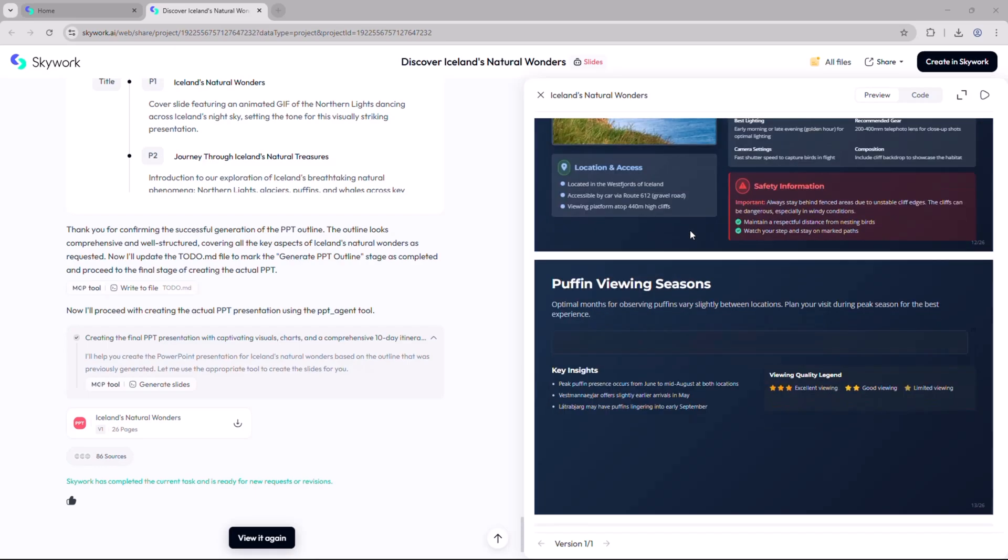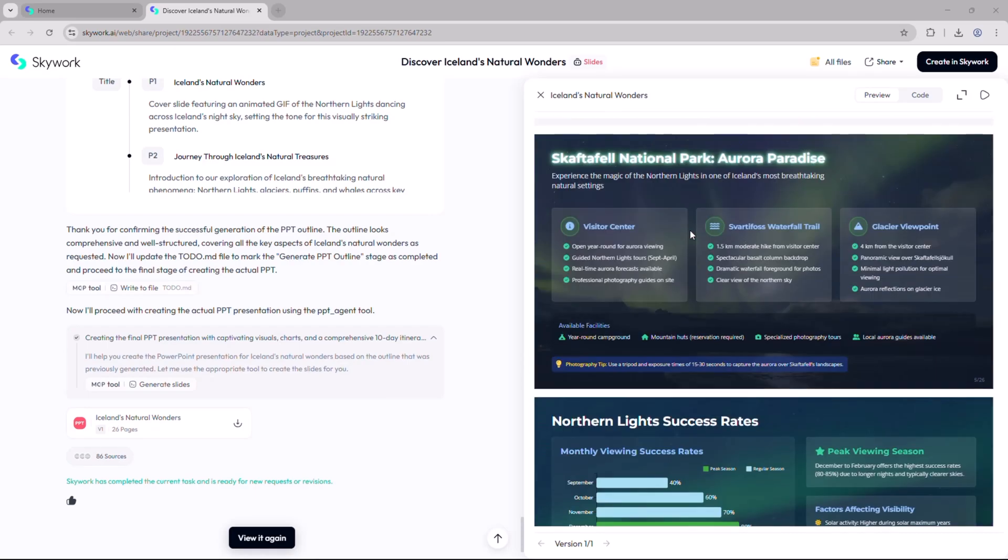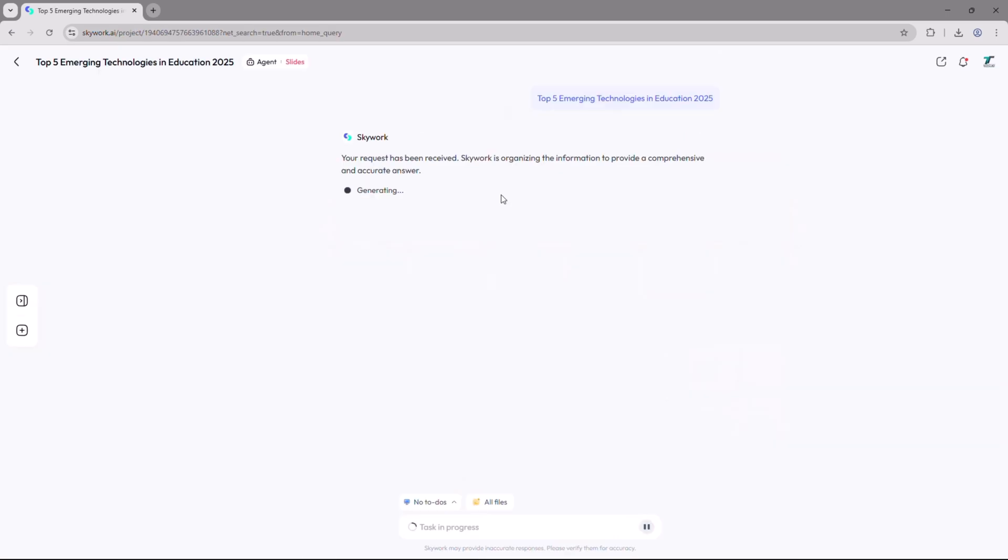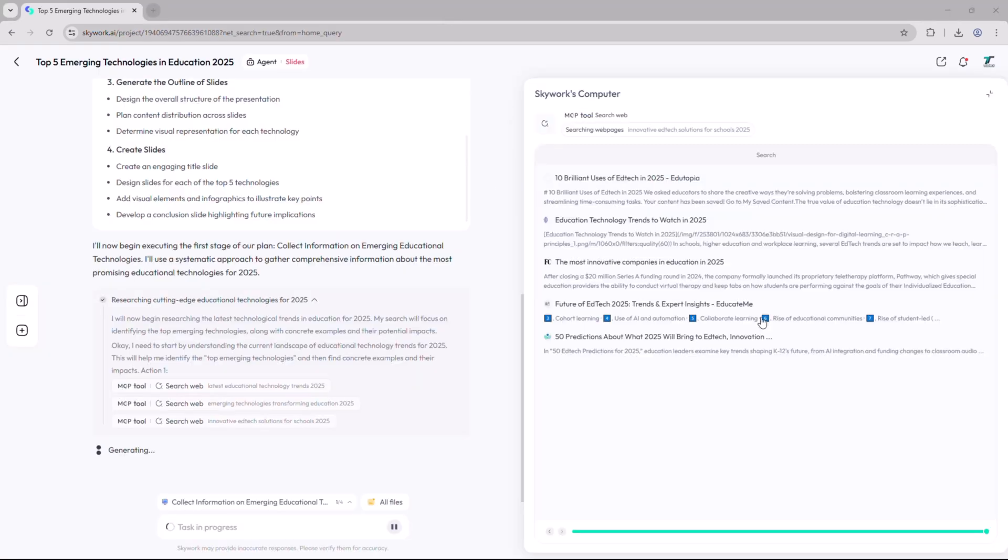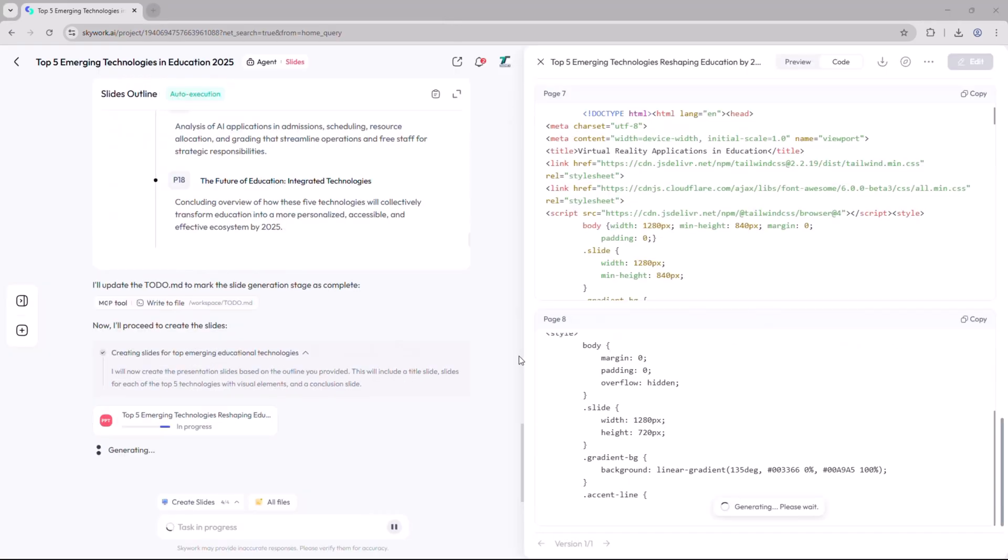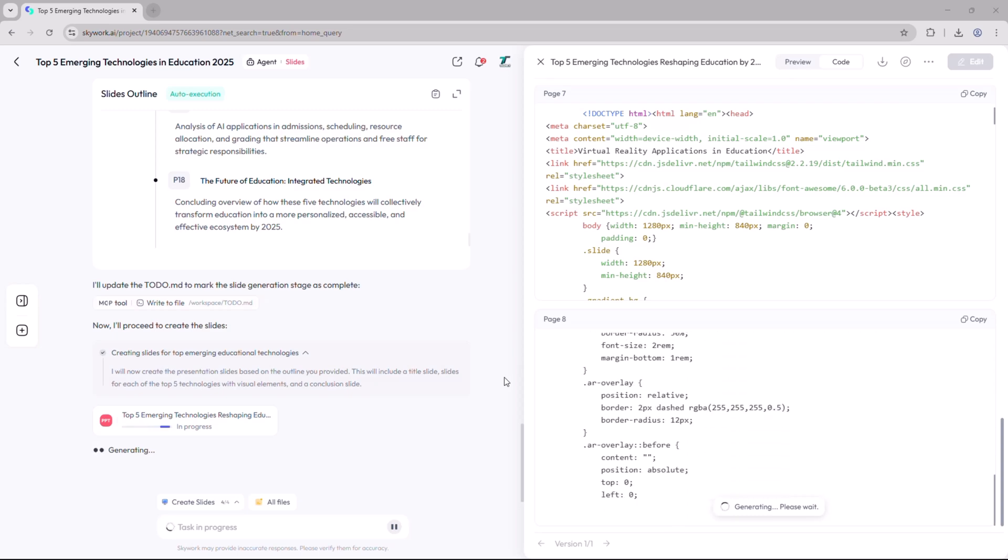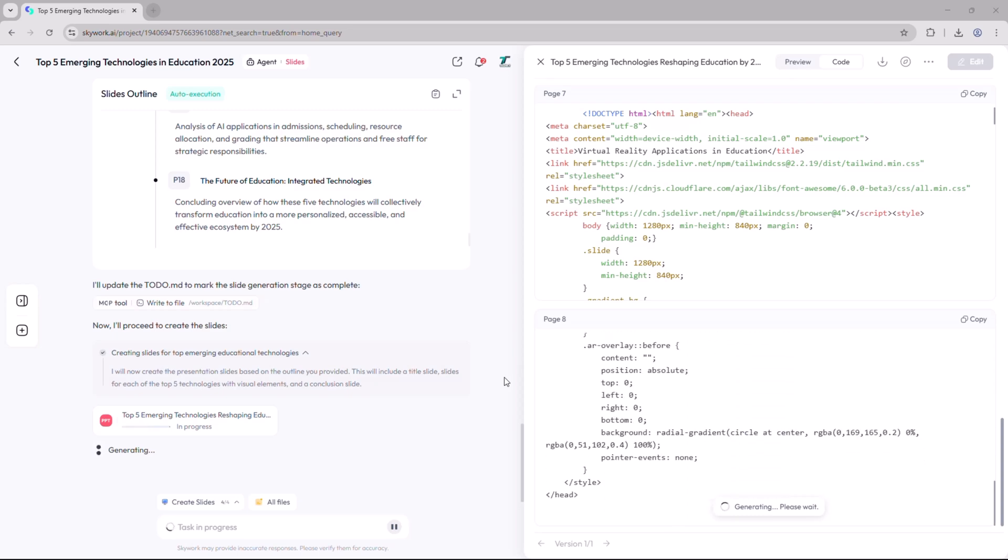Next is the slides option, a powerful feature that lets you create professional presentations in seconds. Simply enter a prompt like 'top 5 emerging technologies in education 2025,' click generate, and Skywork instantly begins creating your AI-powered slides.